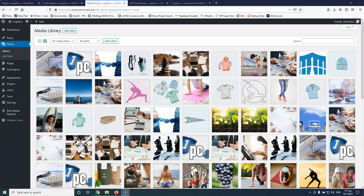In this video, we're going to see how we can connect or register inside our database the images that are already inside our upload folder.